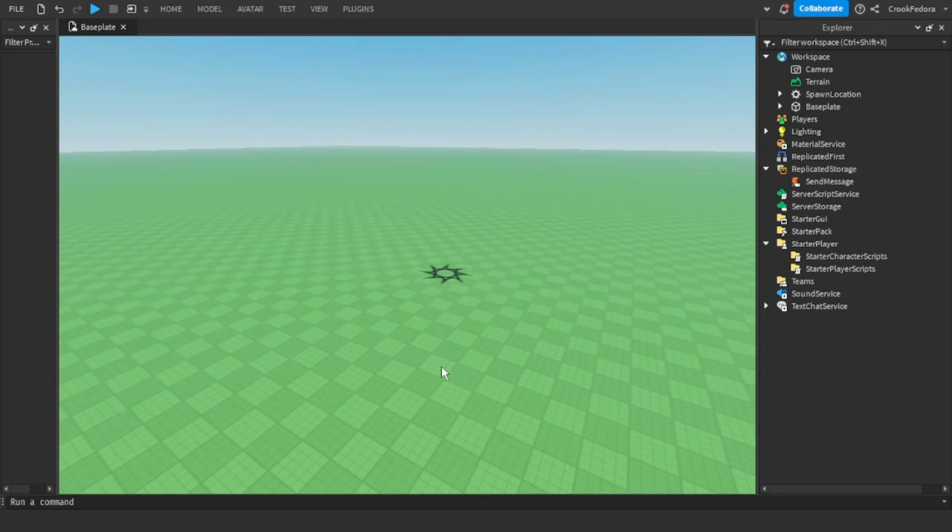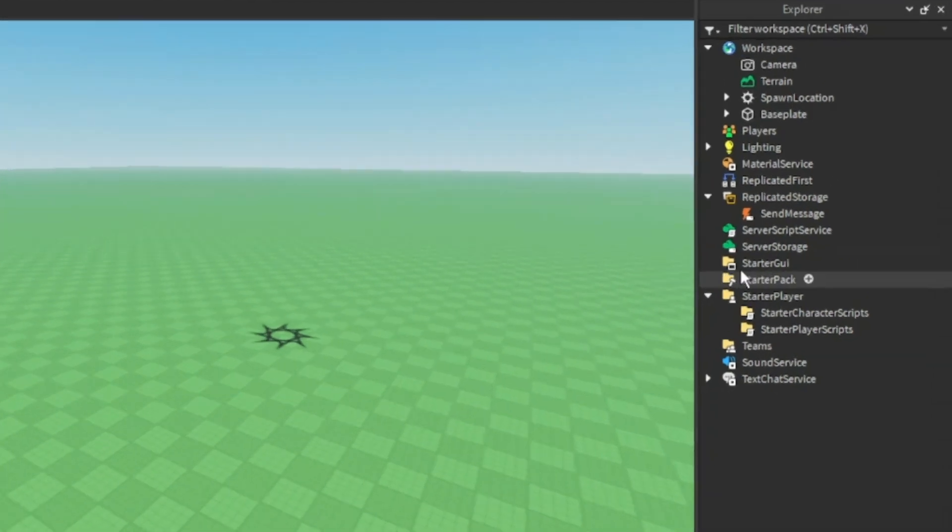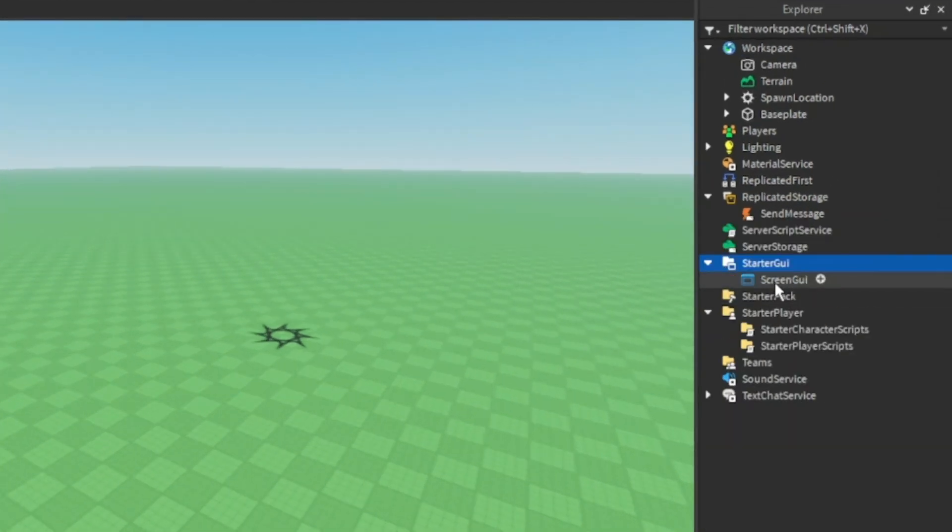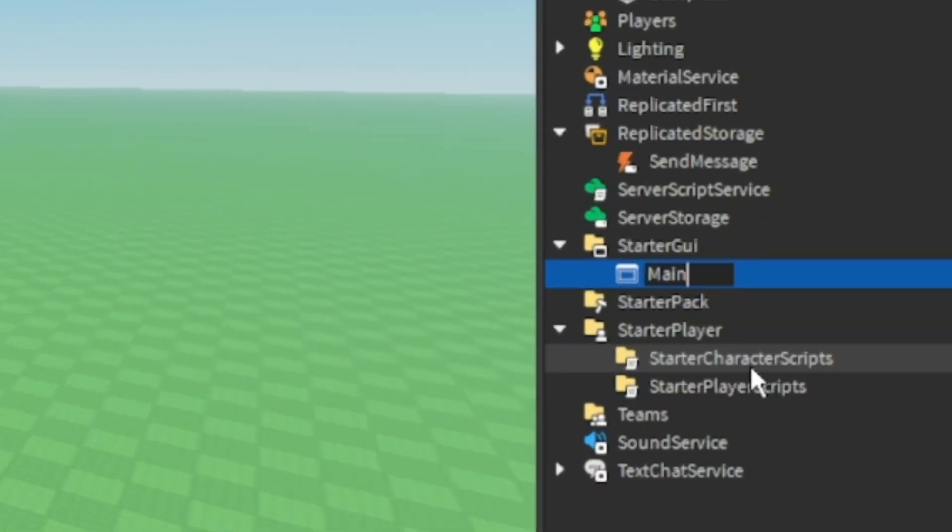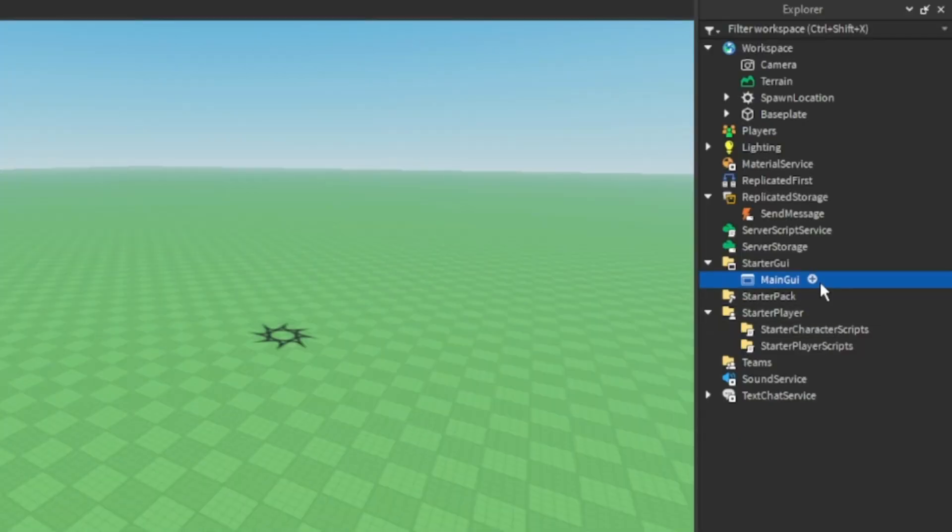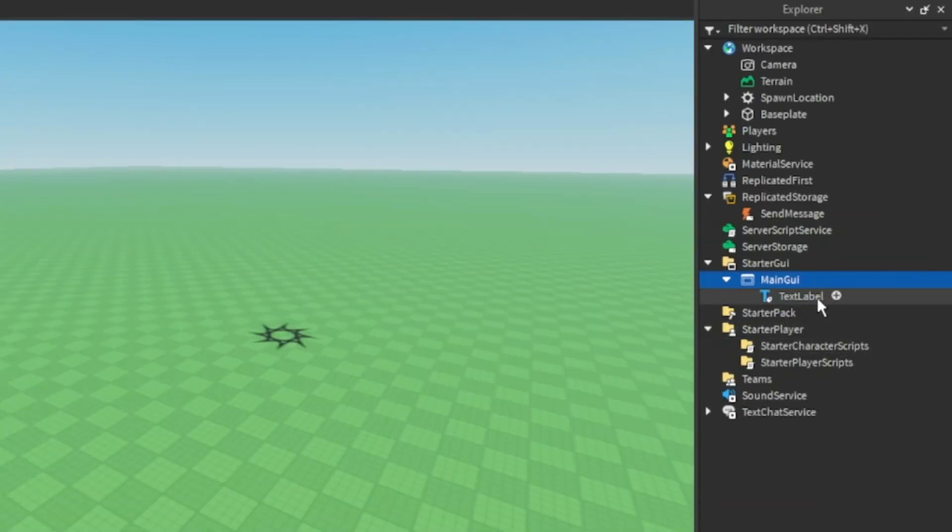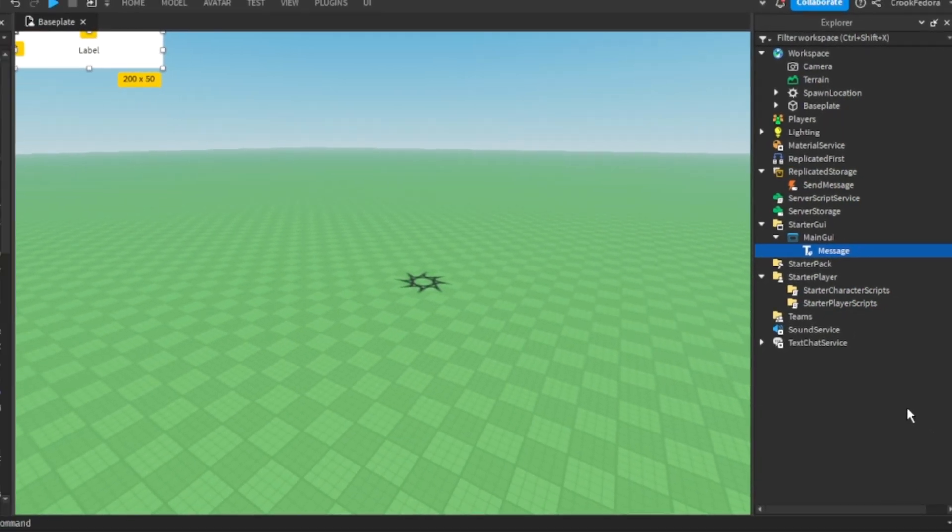Once you got everything set up, let's go to the starter GUI, make a screen GUI and name it main GUI. Once you're done, you're going to make a text label and name it message. Once you did all of that, it should look like this so far.